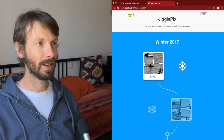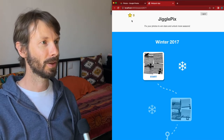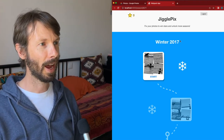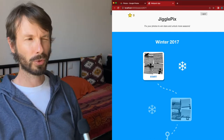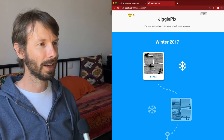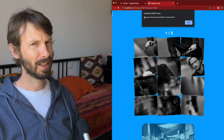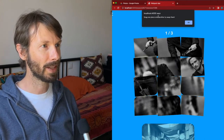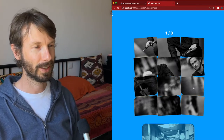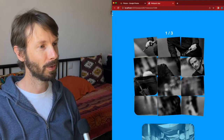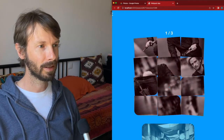You can see the name is Jiggle Pics. It says 'fix your photos to win stars and unlock more seasons.' In the corner I have zero stars, and the call to action is this button containing what looks like a broken photo. I'm going to click on it — it gives me a default JavaScript alert message saying 'drag one piece onto another to swap them.' The shape of this piece looks like it belongs in the corner, so I'm going to move it over here. The piece is swapped. If I try to swap other pieces incorrectly, it won't allow me.